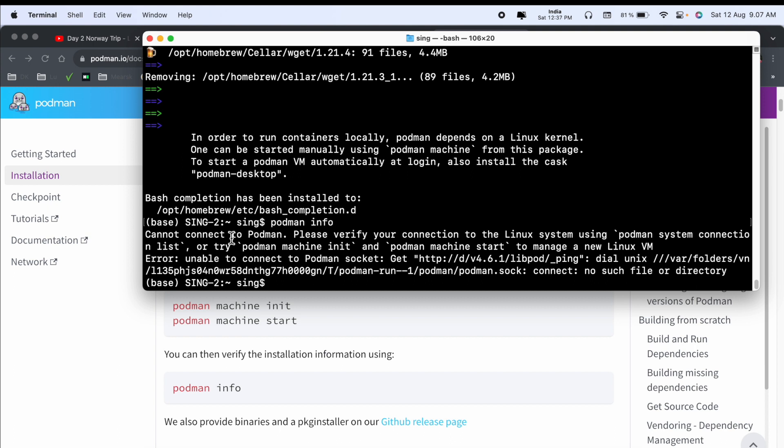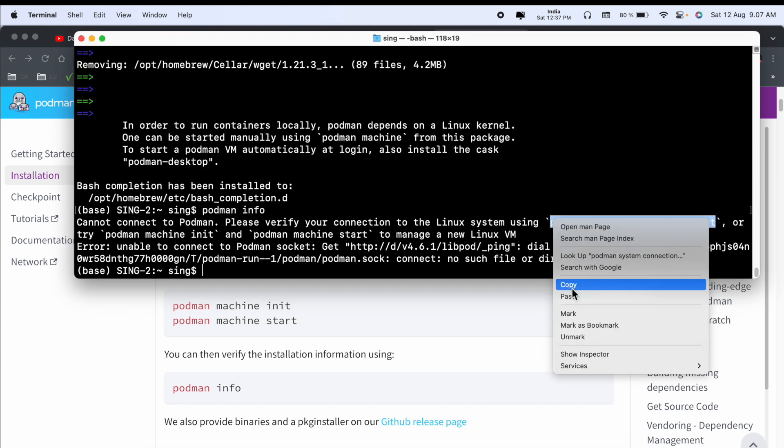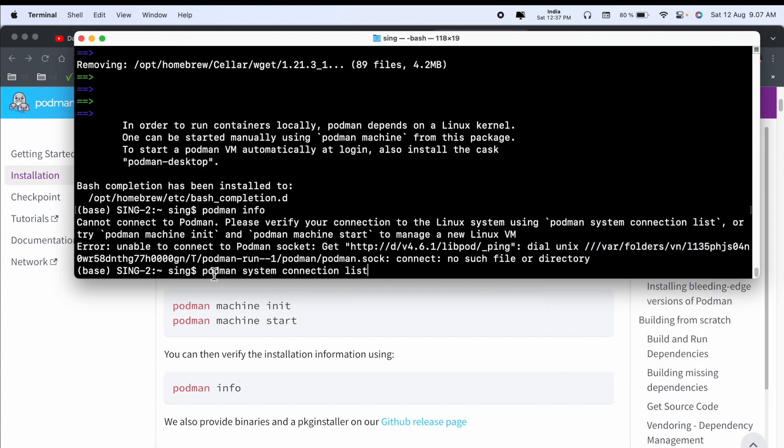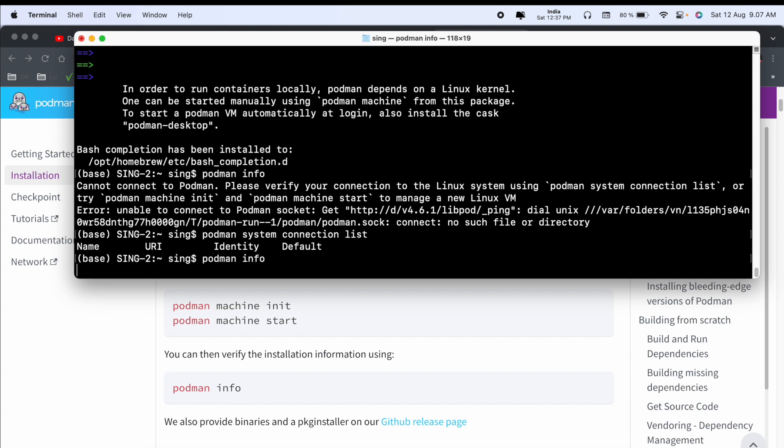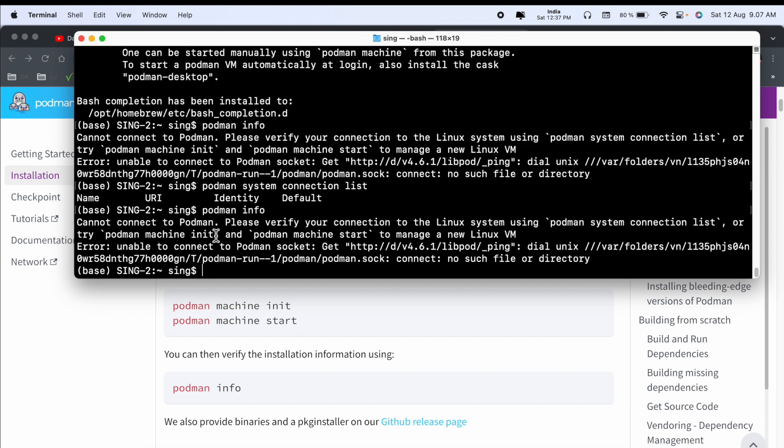Cannot connect to Podman. Please verify your connection with Linux system. Podman system configuration - we can copy this one, paste here, enter. Look at this - name, URI, identity, and default. Now connection is verified. We can see here.